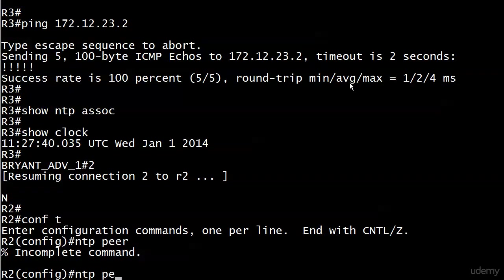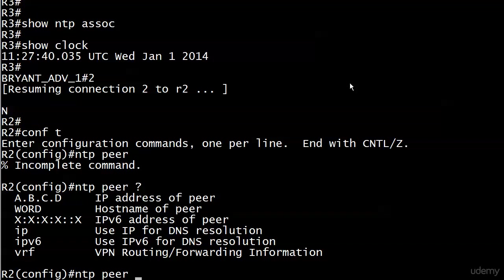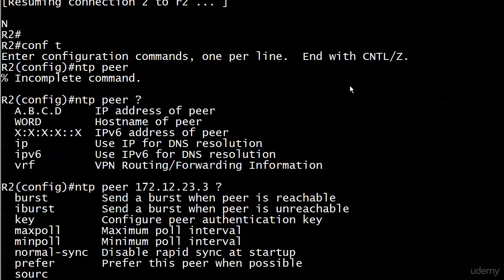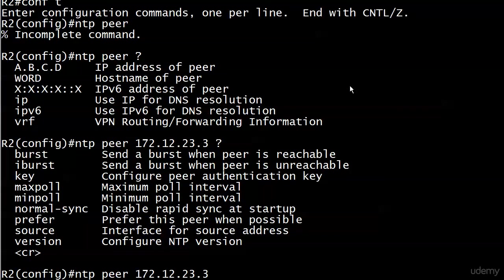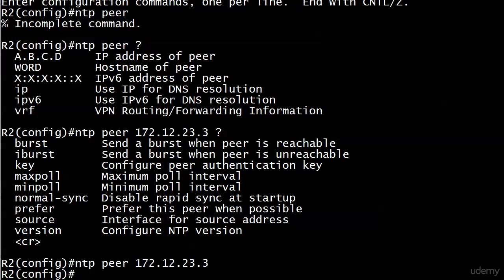There we go, we're going to put 172.12.23.3 there. That's all there is to it. You can do a prefer on peerings as well if you want to, but for our purposes this is the only thing we need.